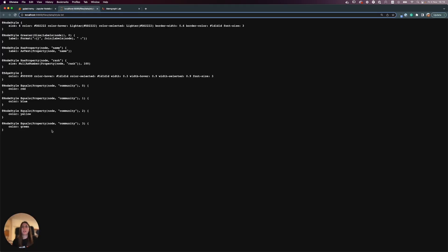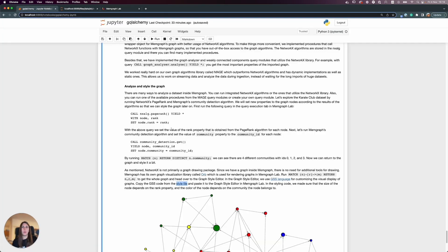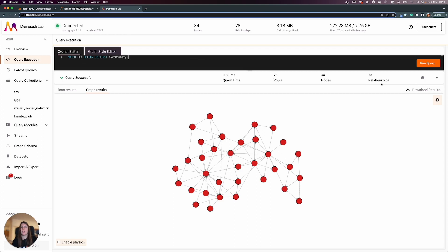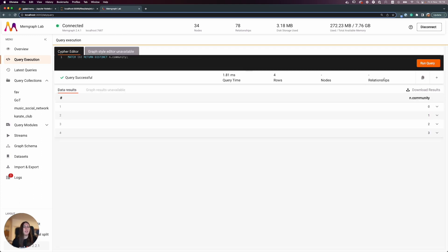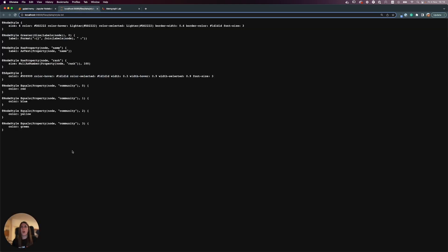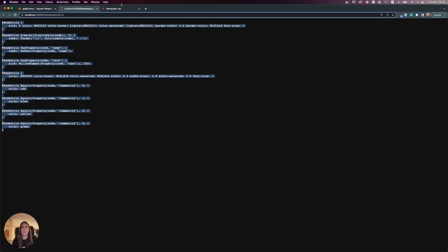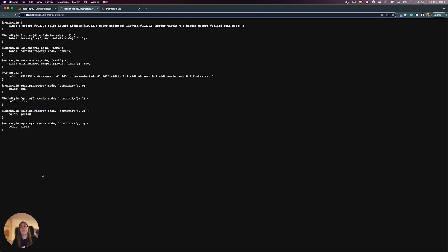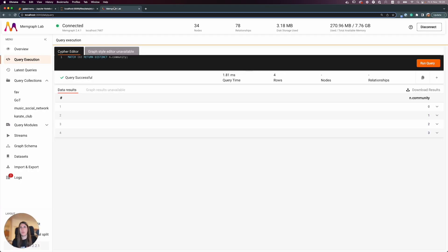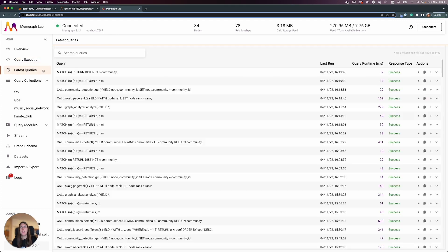Let's go back to the Jupyter notebook where I have a style file prepared. Each node will have a different size proportional to its rank value. Using a query I determined there are four distinct communities. Since there are only four, I assigned four simple colors — it can be done more elegantly, but this works fine for our use case.